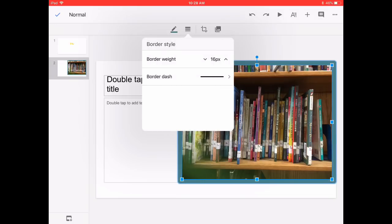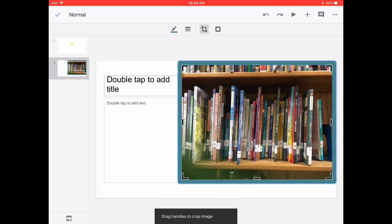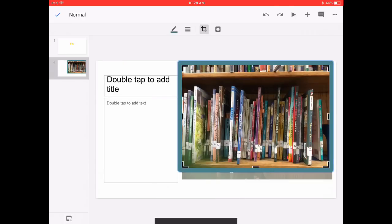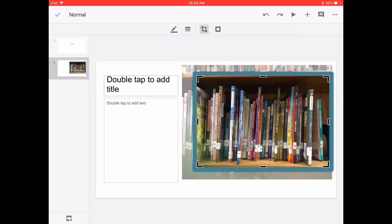But do you notice this little crop option right here? Next to that I can crop the picture, but I can also...